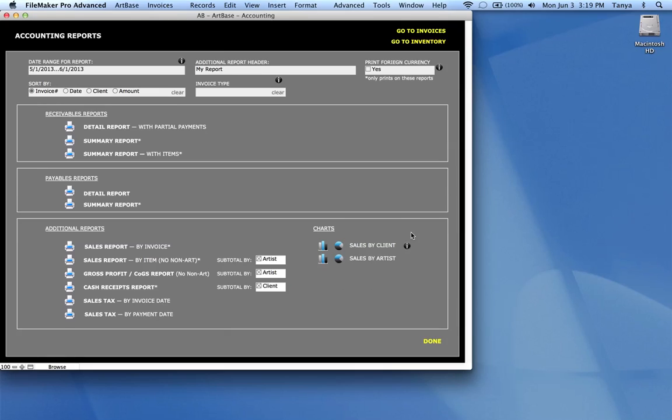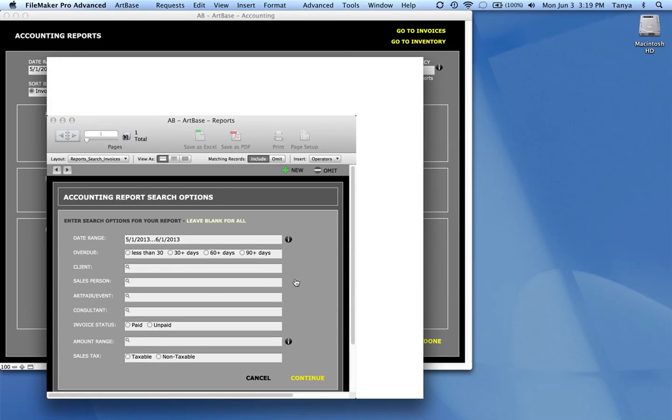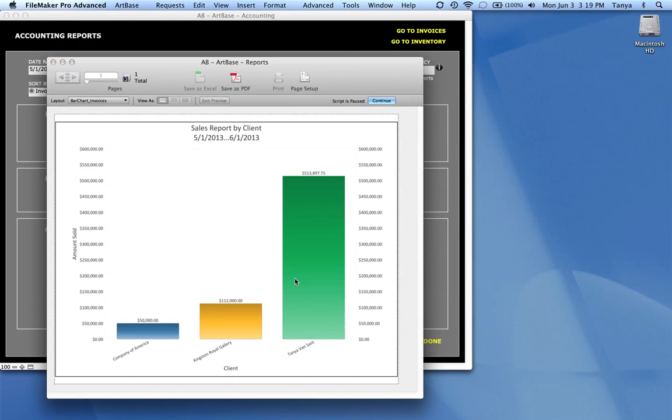If we look over here, you can see that there are some other kinds of reports that are really bar charts and pie charts. The bar charts allows you to see, and once again, you can do all of your different kinds of searching in here. Art fair, salesperson, amount range, things like that. So this is what a bar chart looks like.